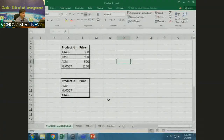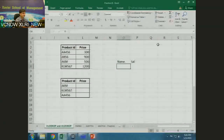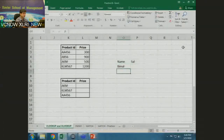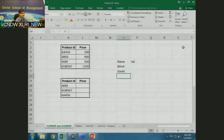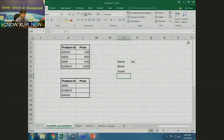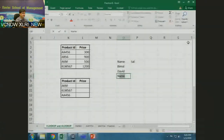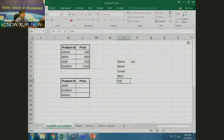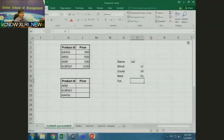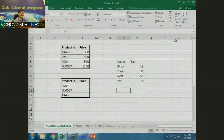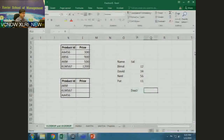Let me demonstrate the problem with approximate match on text. I'll create a table with some names in ascending alphabetical order and their salaries. Here we have names like Nwel, Pat, and so on with corresponding salaries. I'll do an exact match in one cell and an approximate match in another.